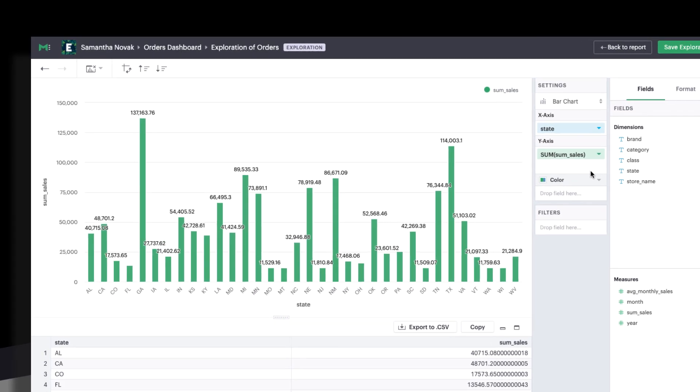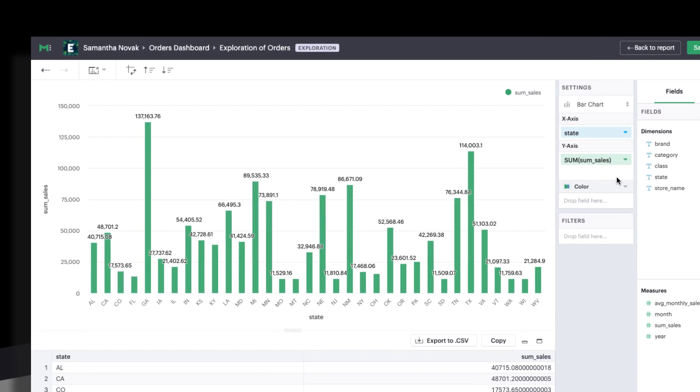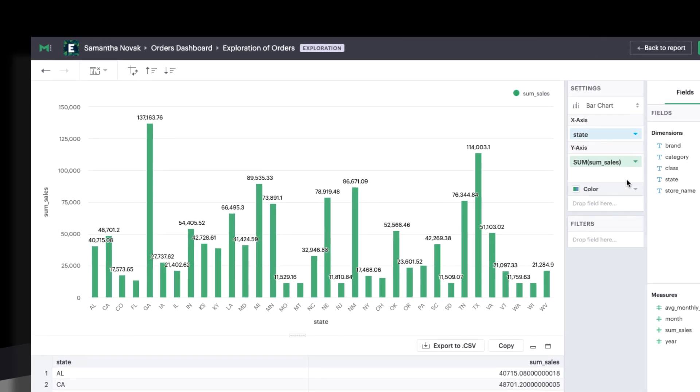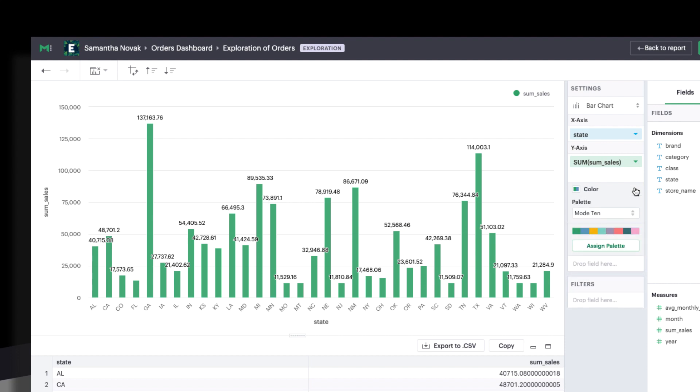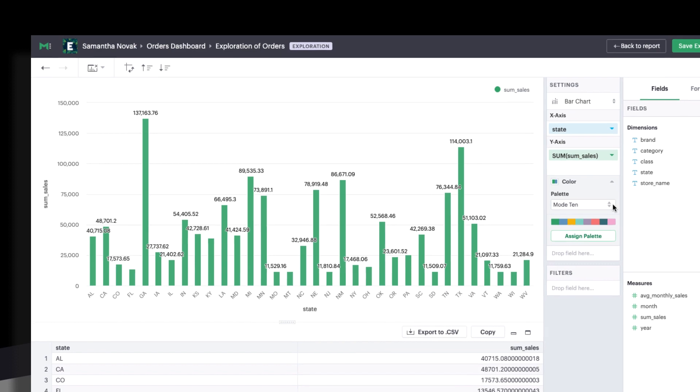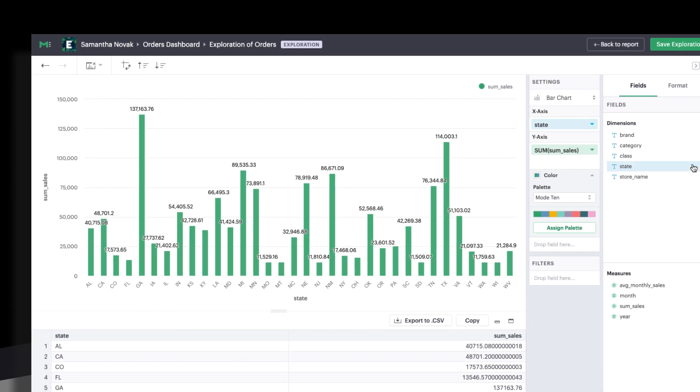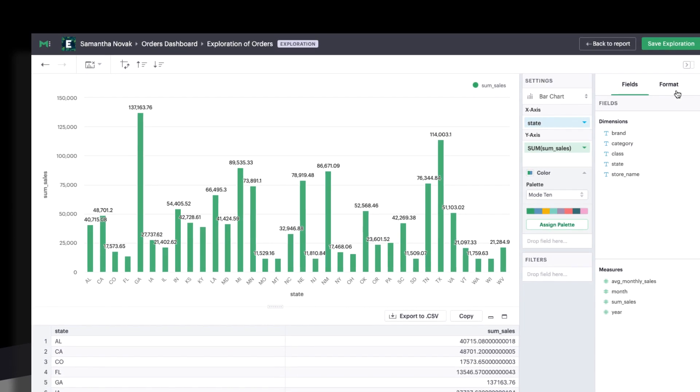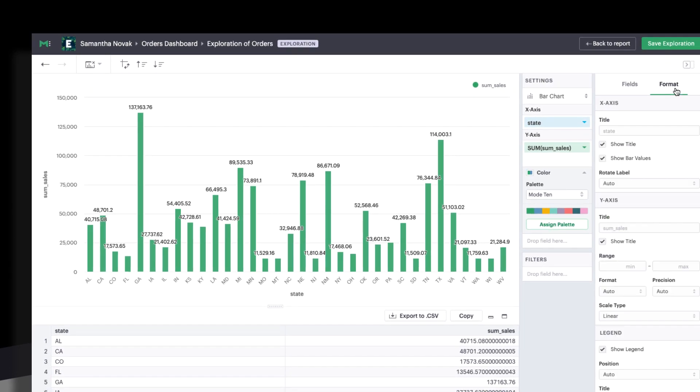Once you've finished analyzing, there are a number of formatting properties you can use to update the look and feel. Change the chart's color palette by clicking on the color header here. For general formatting updates, head to the formatting tab. You can customize labels, hide and show elements, and control the placement of things like the legend from here.